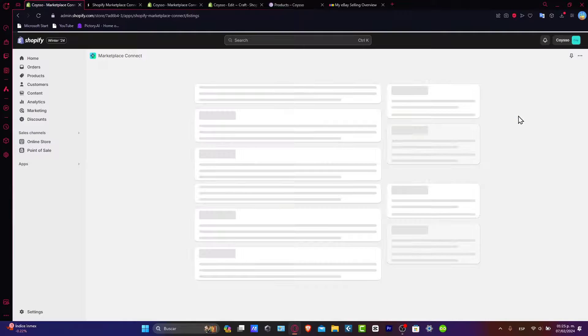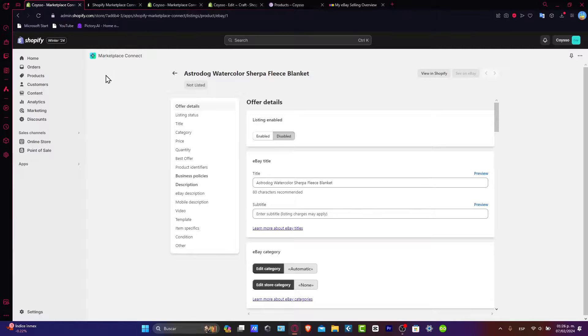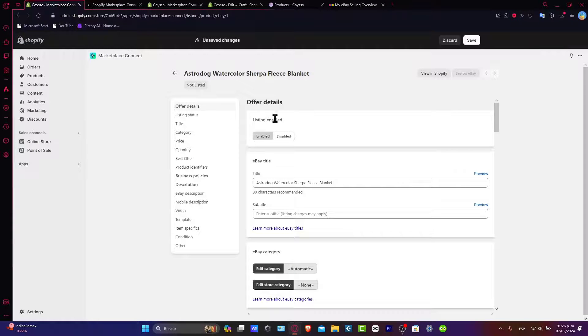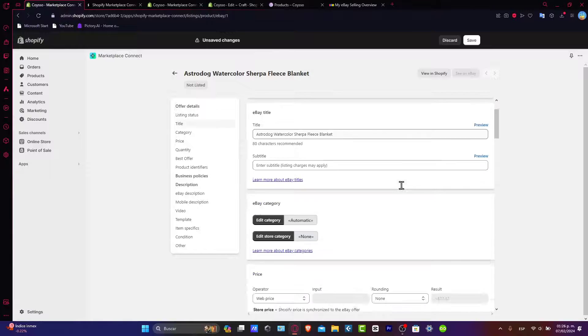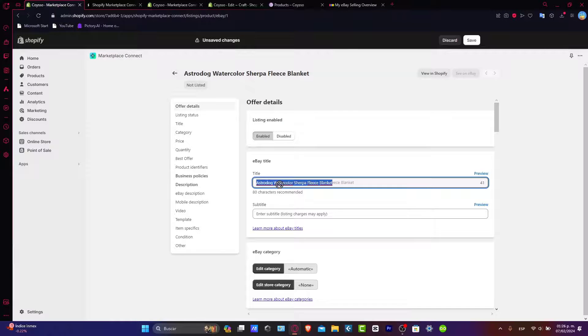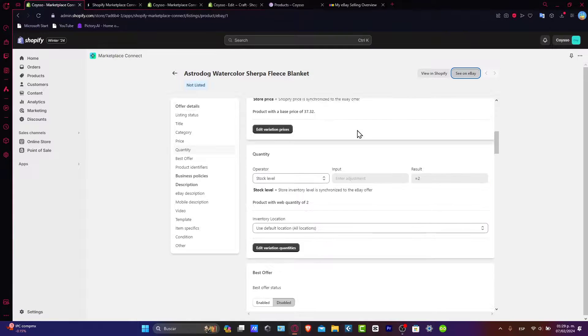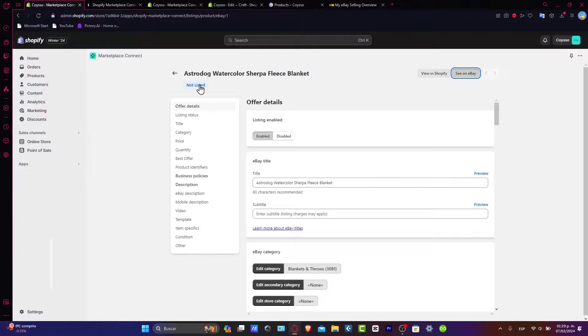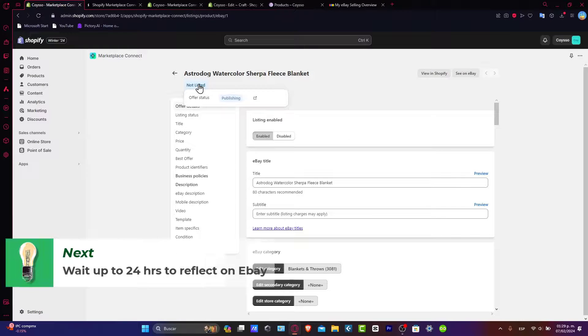In the inventory I have only two in stock, and I enable this listing. The title should be Aster Darkwater College of a Fleece Blanket. So be patient because your product is about to be listed inside eBay.